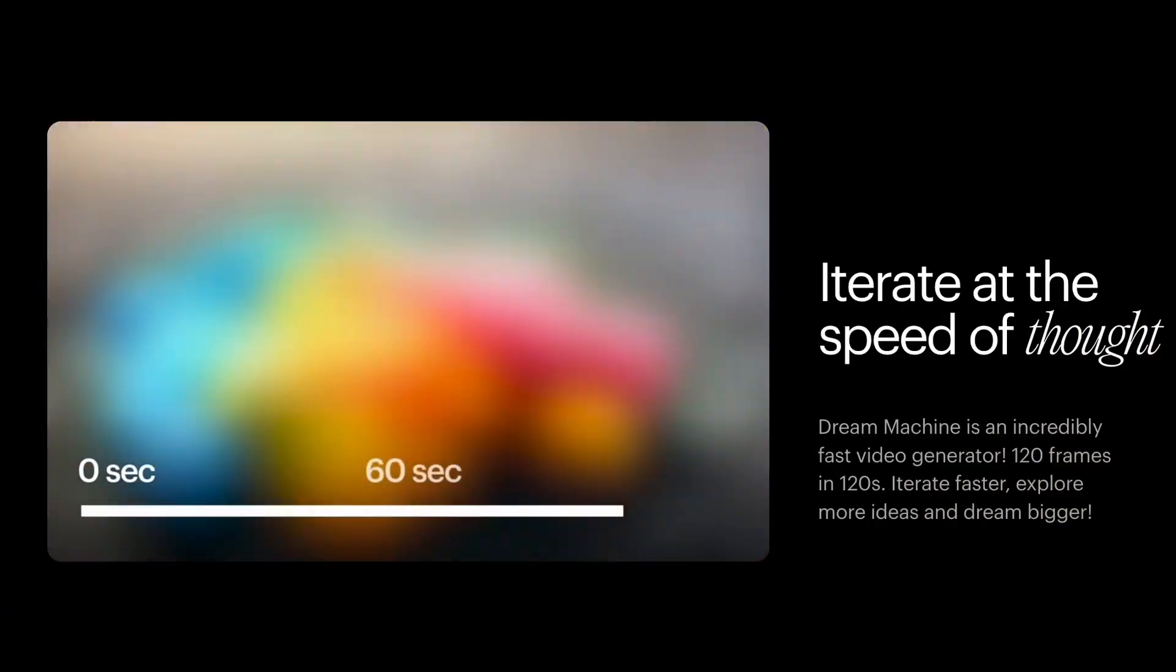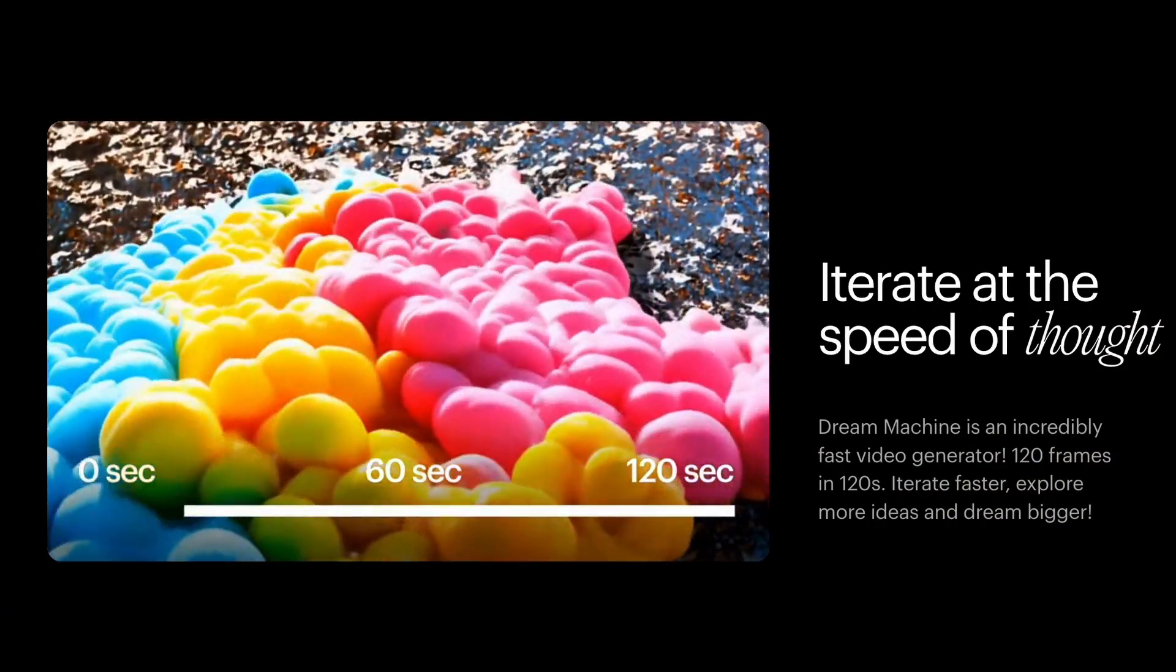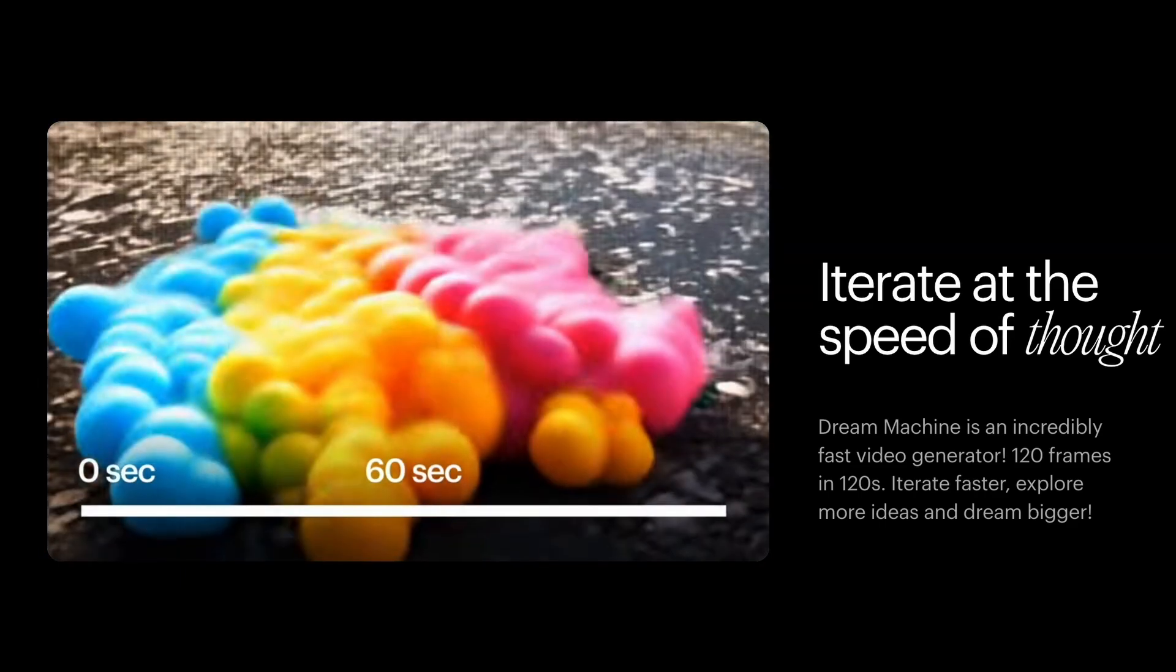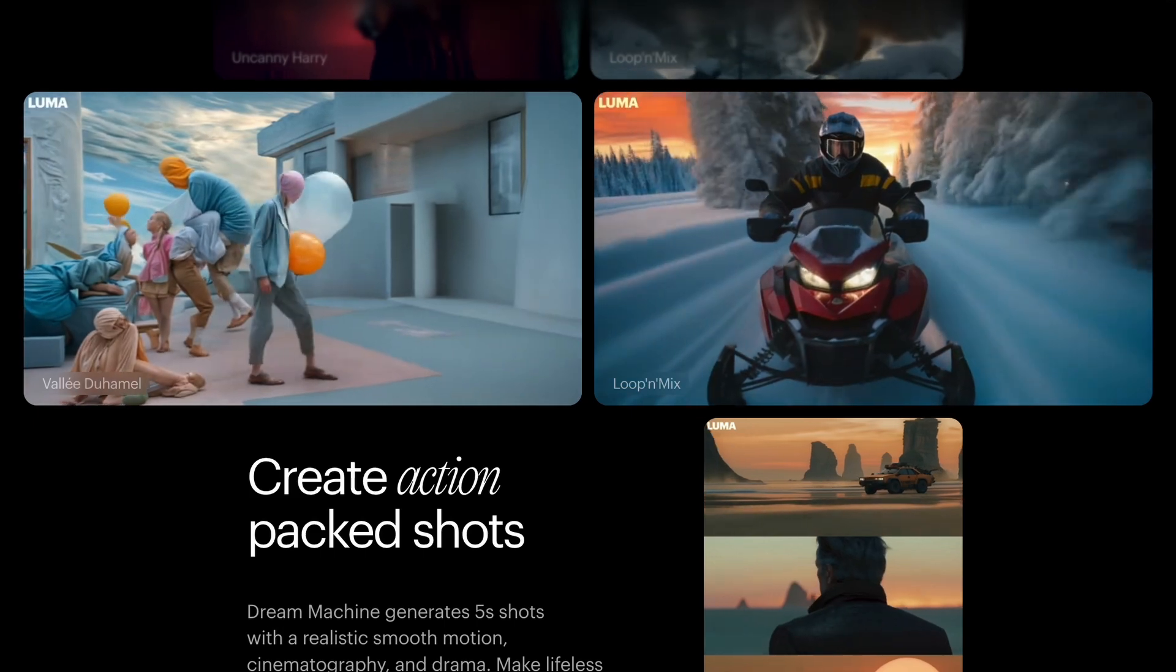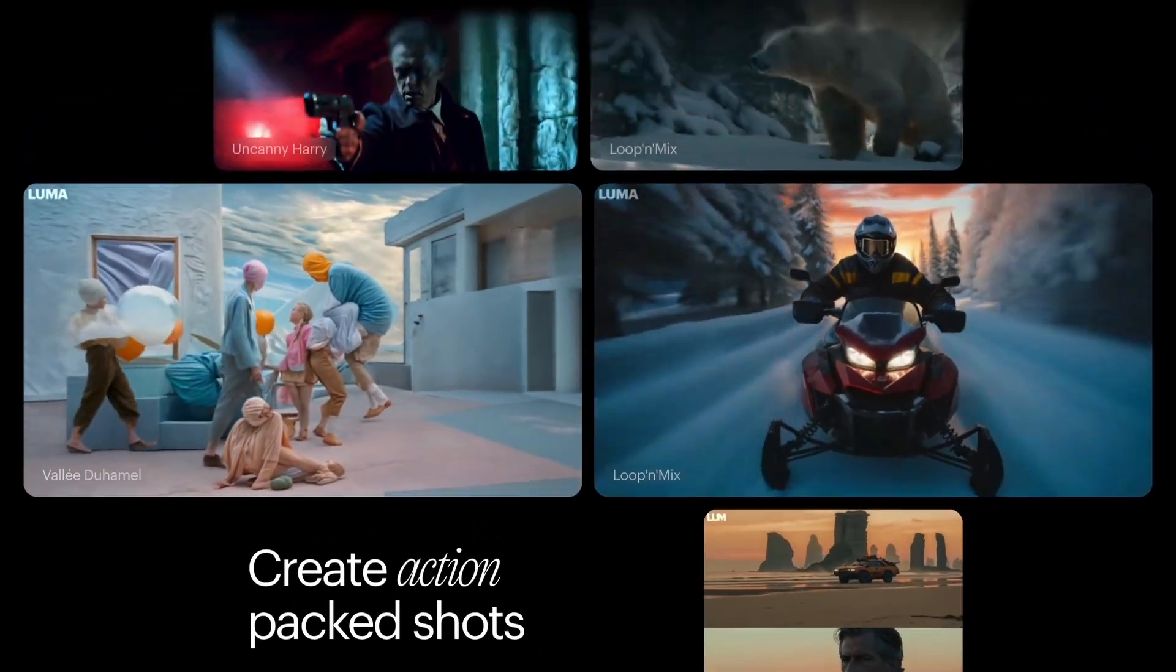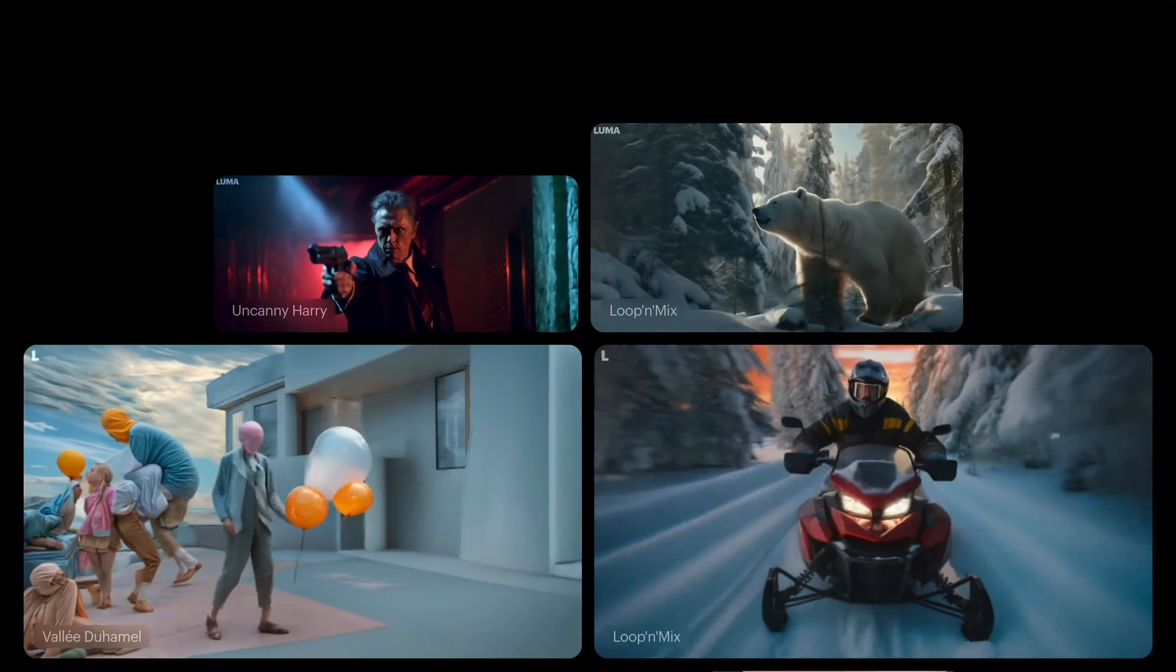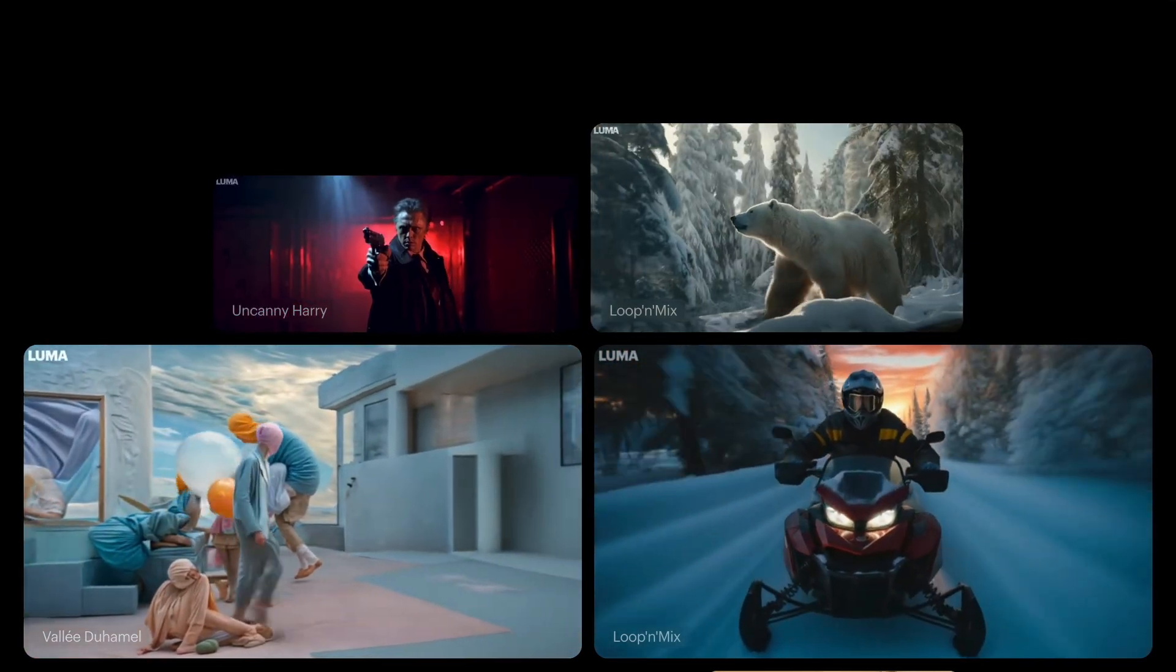Luma AI is also an incredibly fast video generator. It can generate 120 frames in just 120 seconds. Unlike existing AI video generators like Runway and Pika Labs, Luma AI can generate action-packed shots. It can generate 5-second shots with realistic smooth motion, cinematography, and drama.